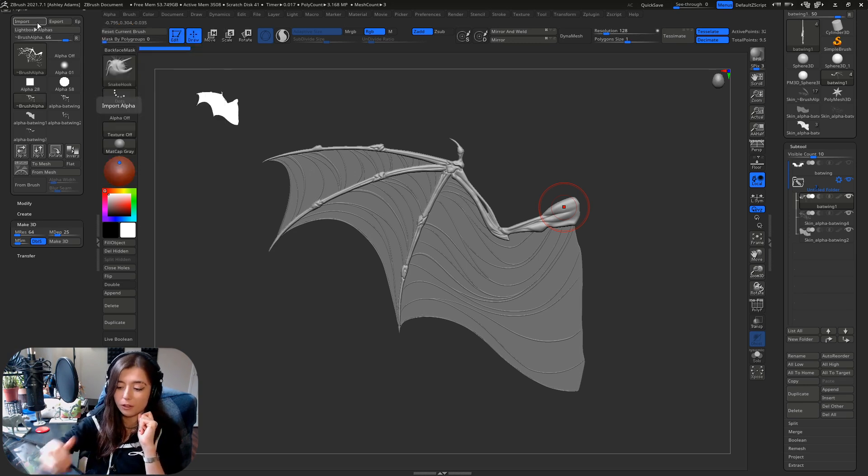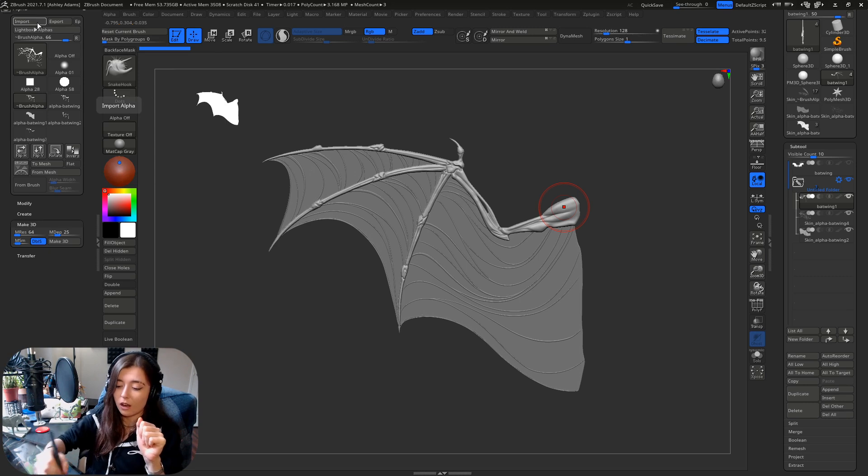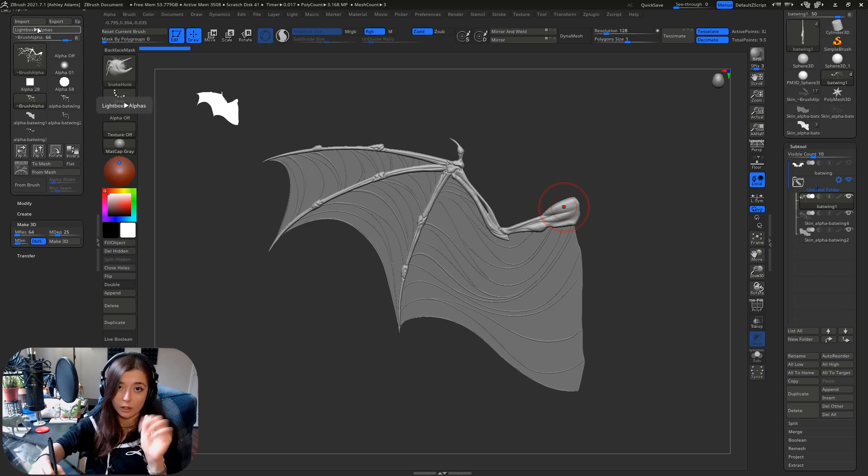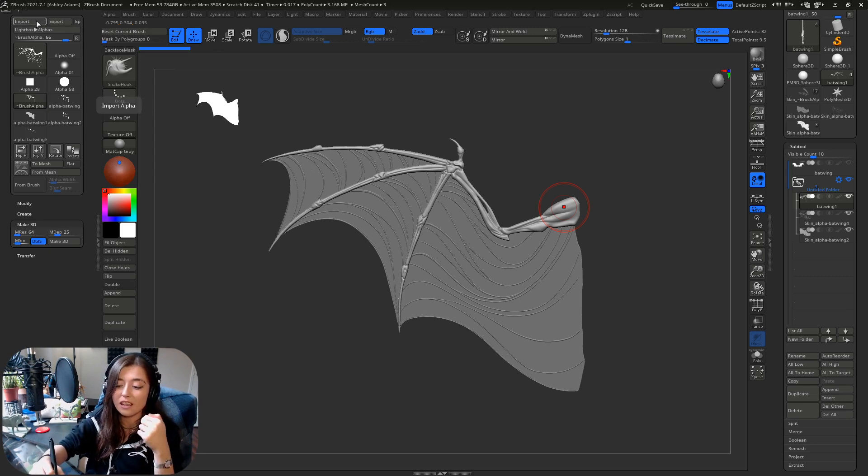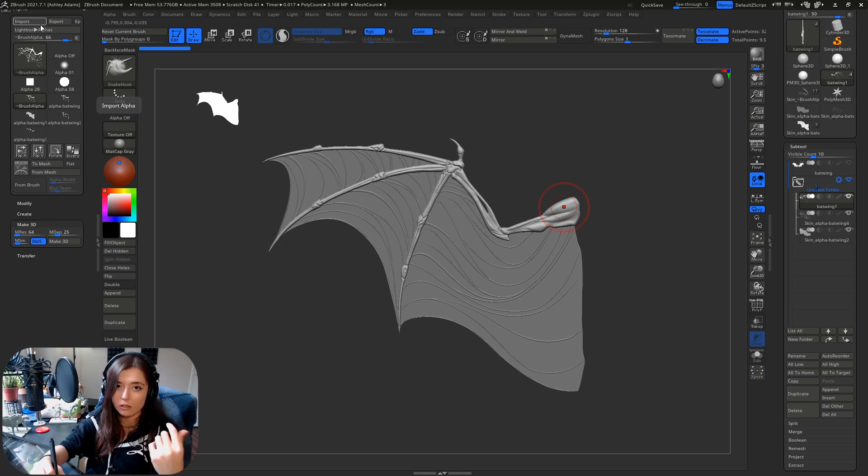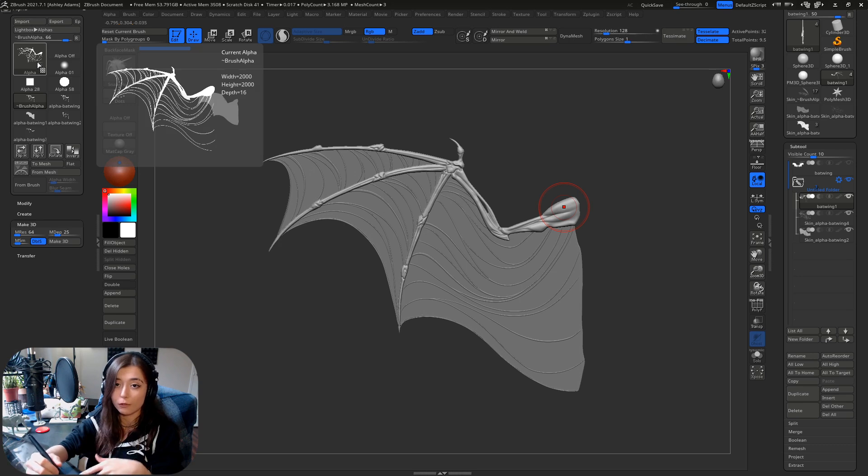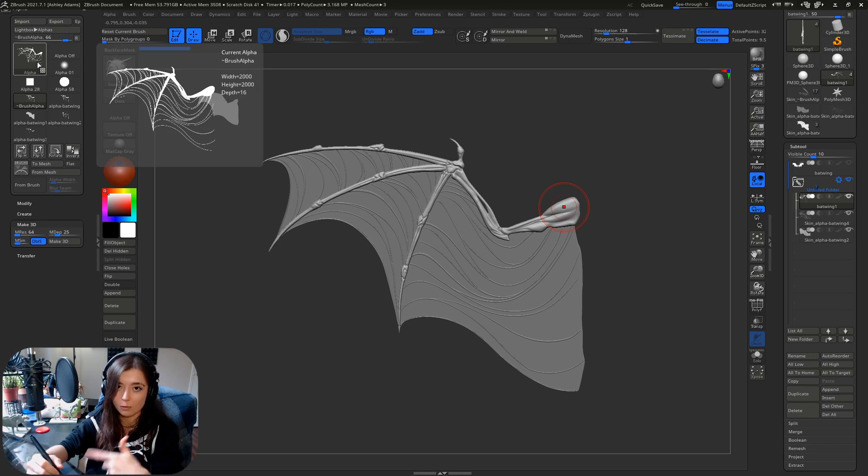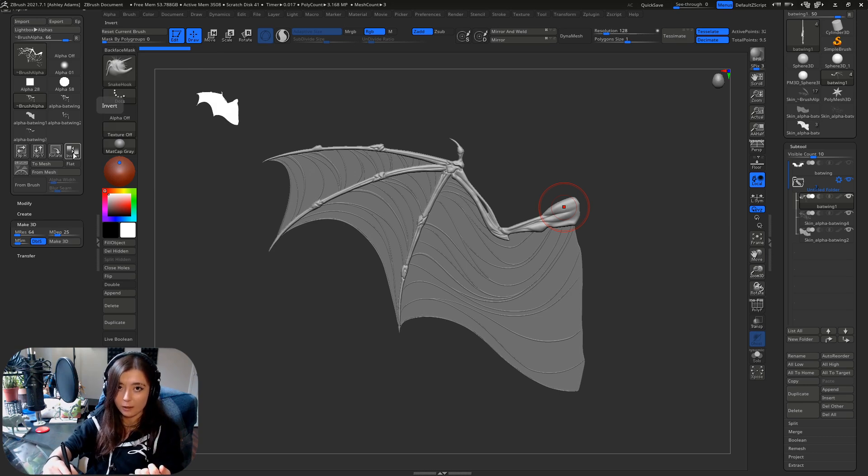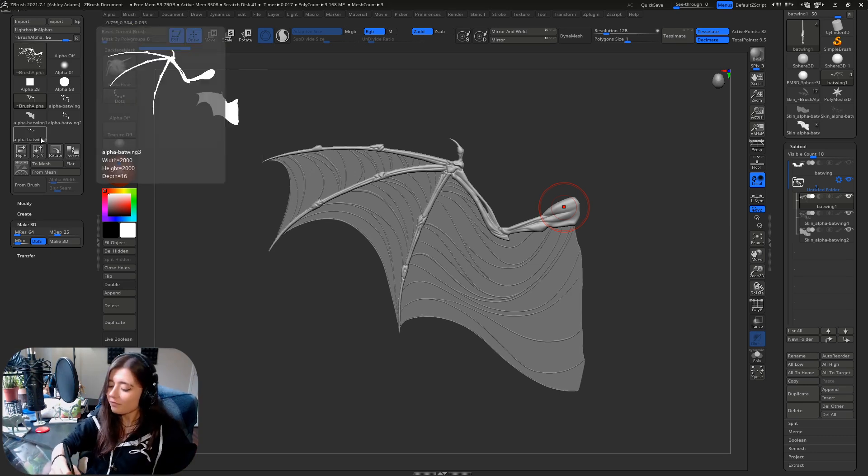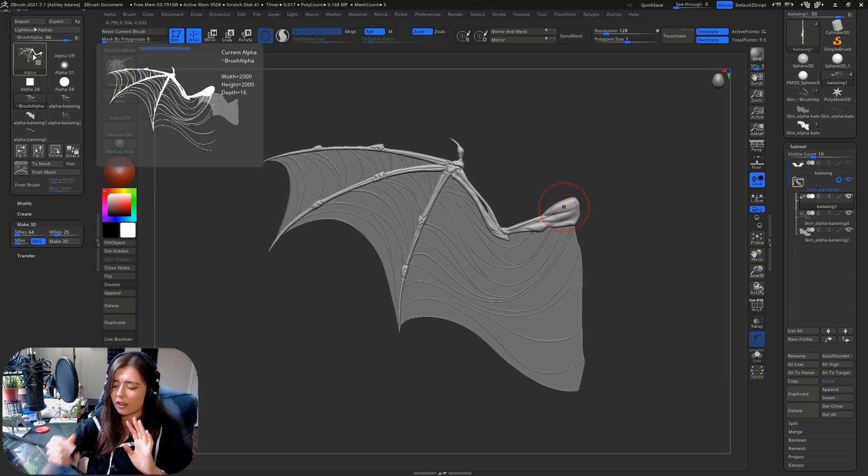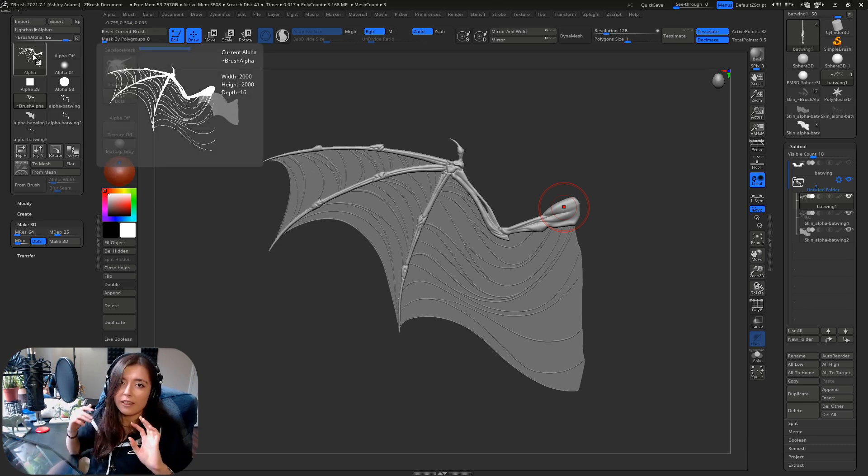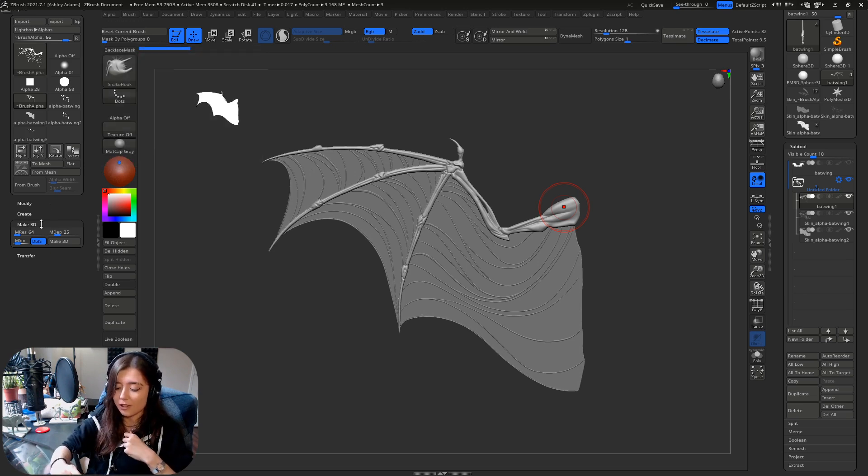So if when you import your mesh, sorry, your alphas, this is how you bring in your alphas is clicking this import button. And once you go to your directory, find your alpha, if it comes in and it is reversed from this. So let's say the what you see as white is actually black. All you need to do is inverse it right here. And then you're going to have exactly what you see. No problem. Just make sure that the surrounding area that is not meant to be mesh is black.